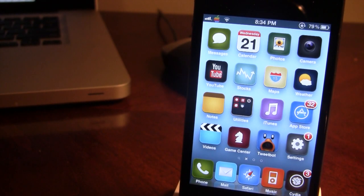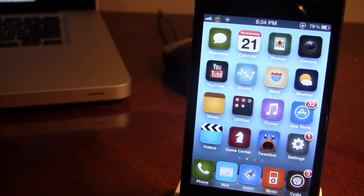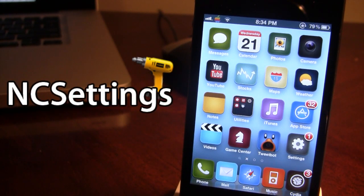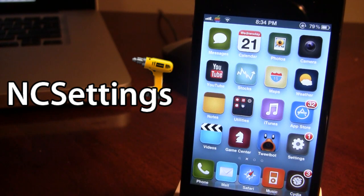Hey guys, it's Mitch with iApple Tech and today we'll be going over NC Settings. This is a Notification Center tweak that embeds itself right into the Notification Center and gives you tons of options to configure here.